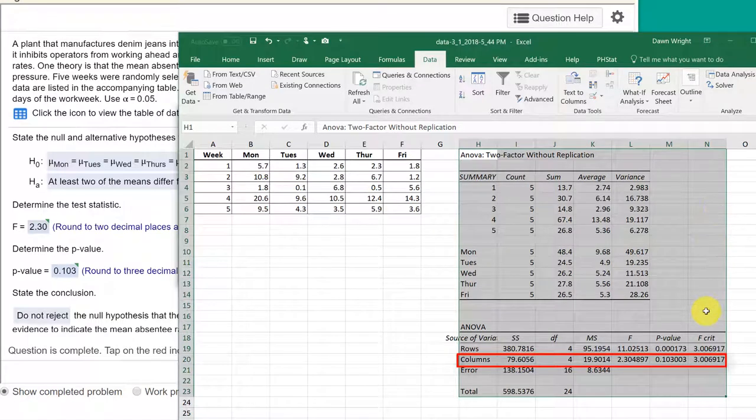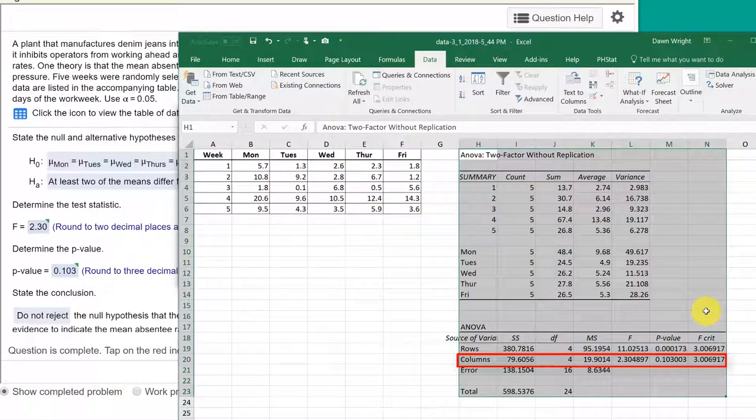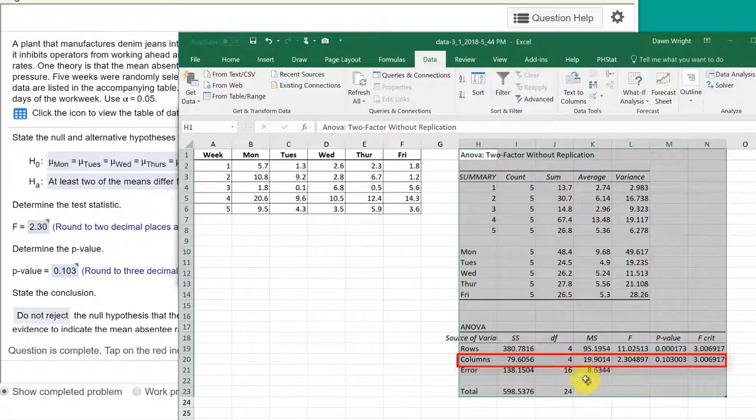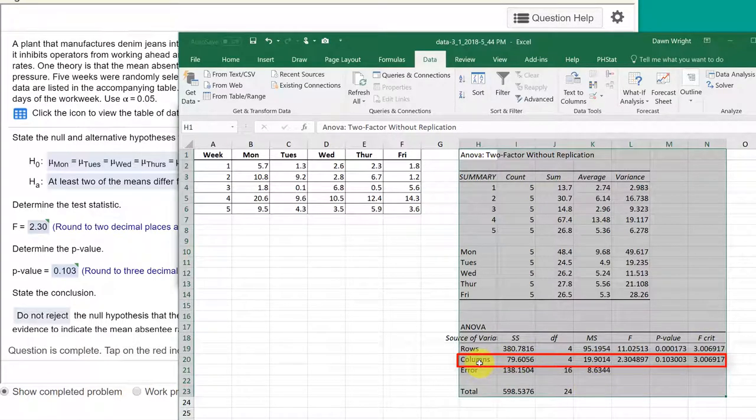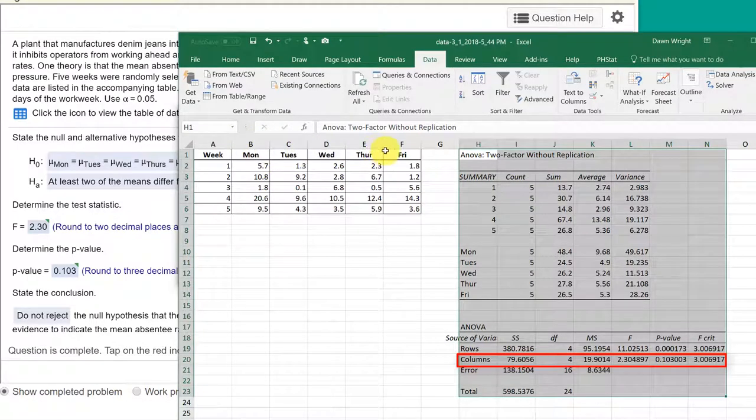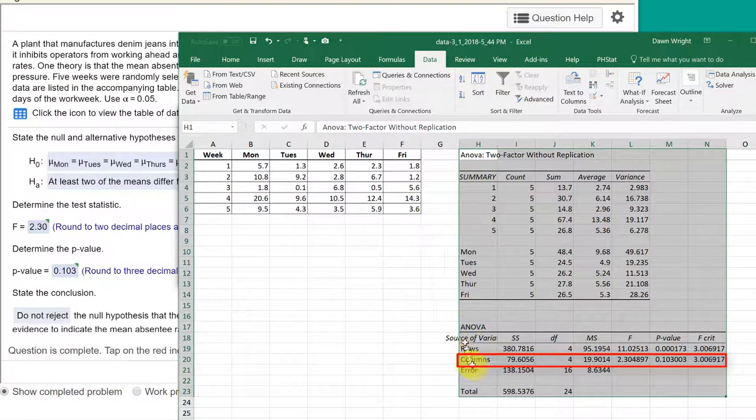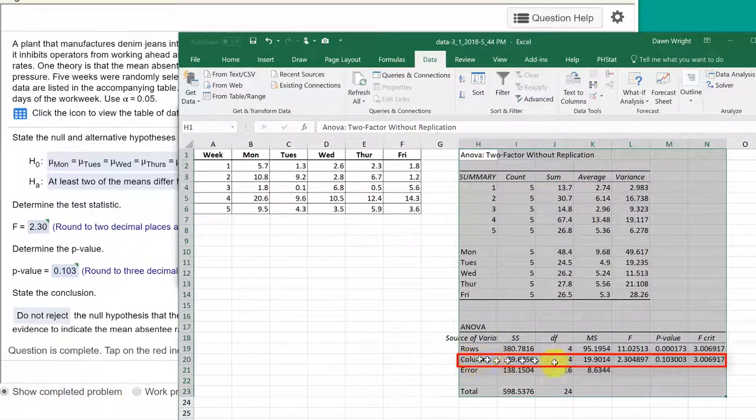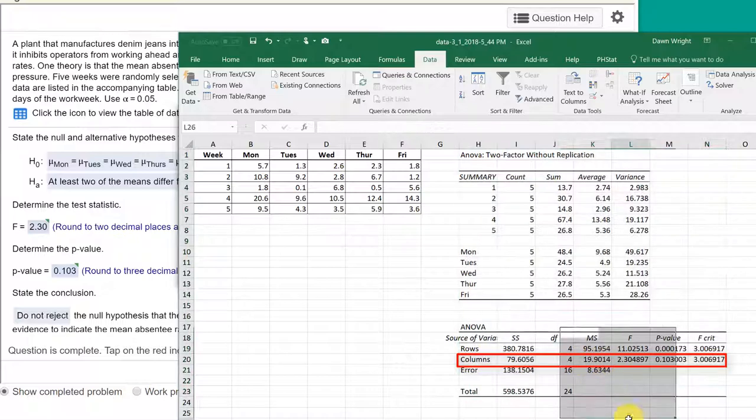And we get our answers. And it's that quick. And there you see in the ANOVA the columns, which are our treatments. That's the days. Remember the days are in columns. Those are treatments. That's the row we're interested in. If we look over here,